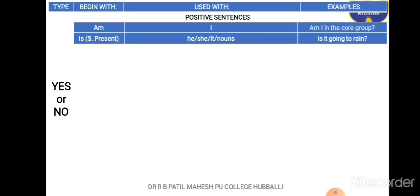'Is' is used with singular subjects in the present tense. 'Is' goes with he, she, it, or any form of noun. For example: 'Is it going to rain?' Either yes or no is the answer.